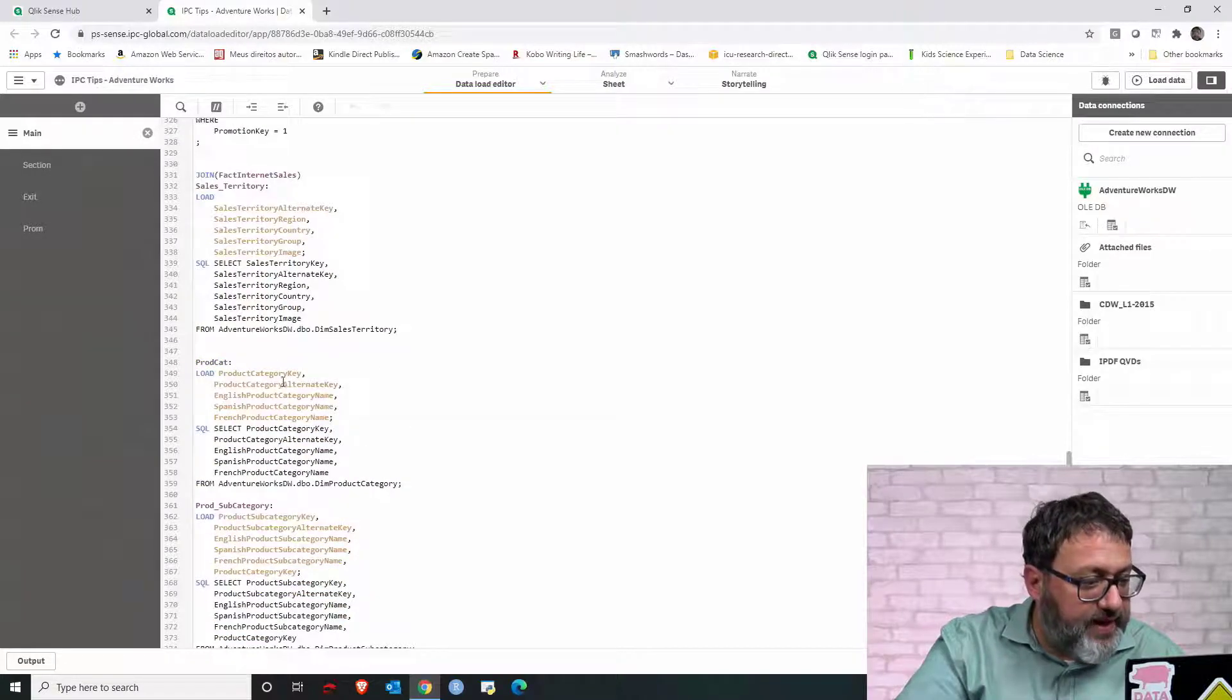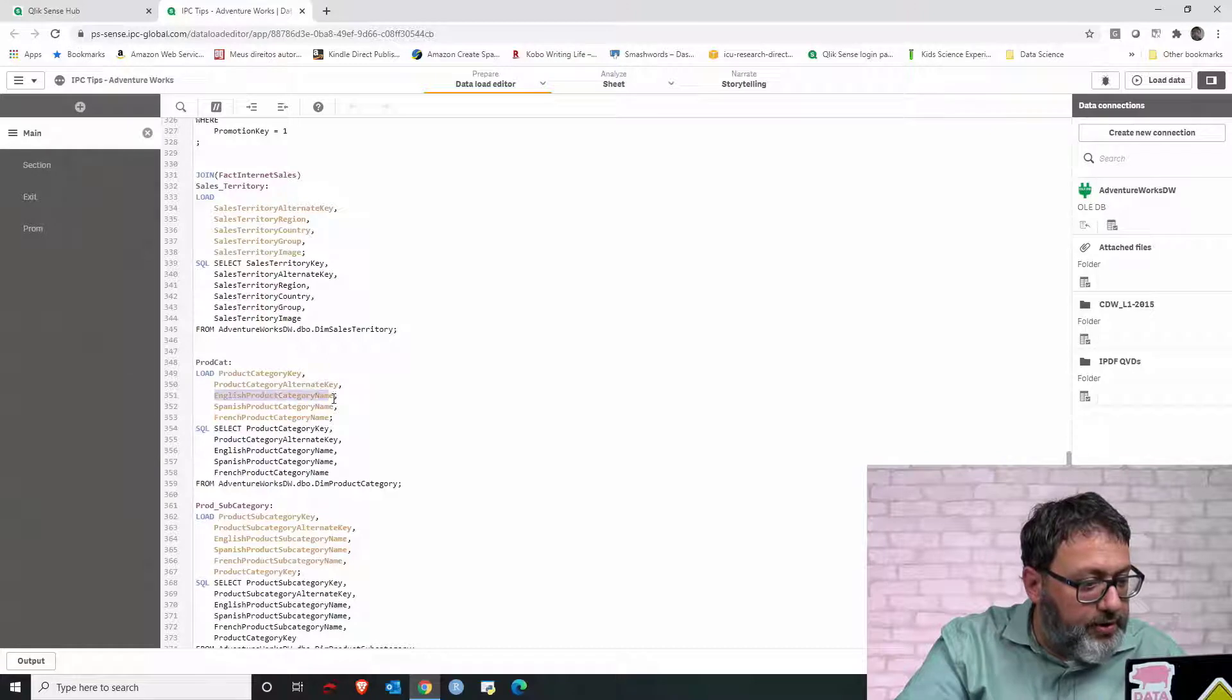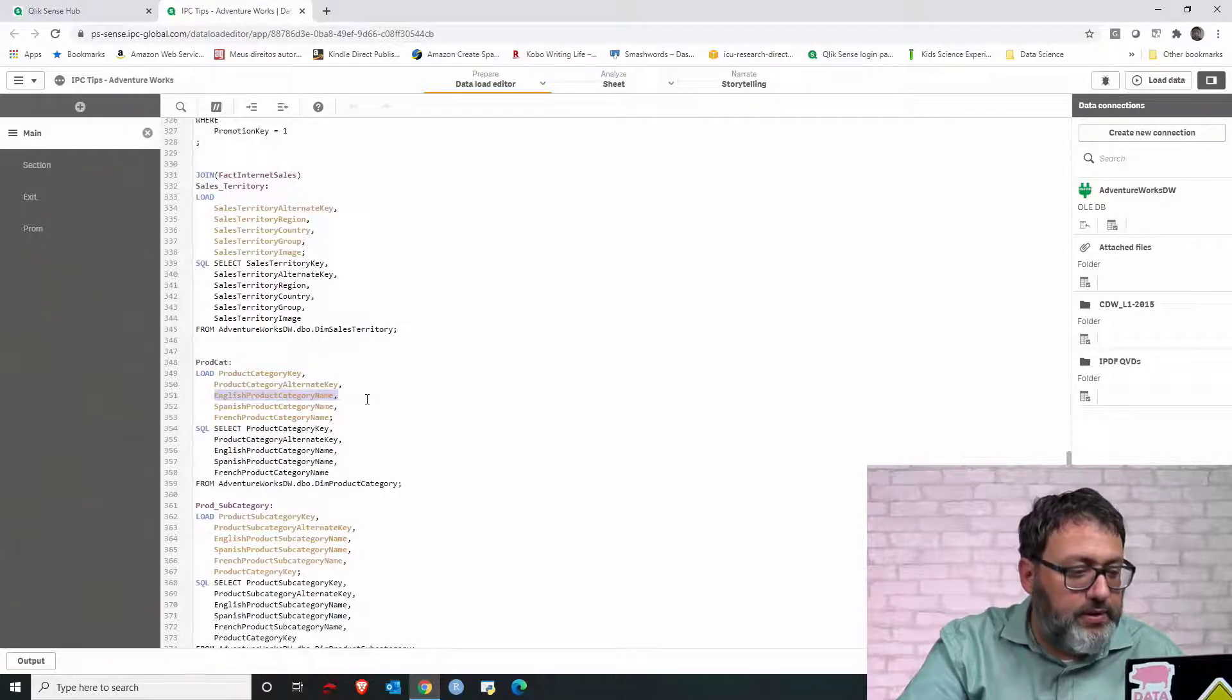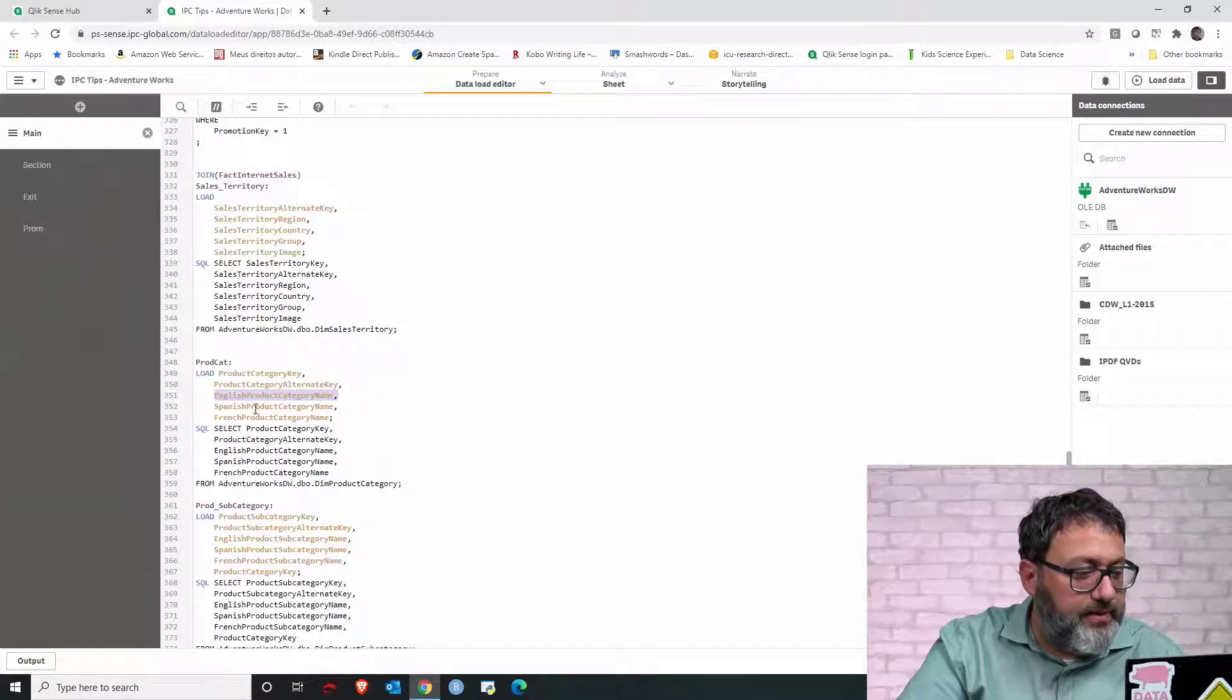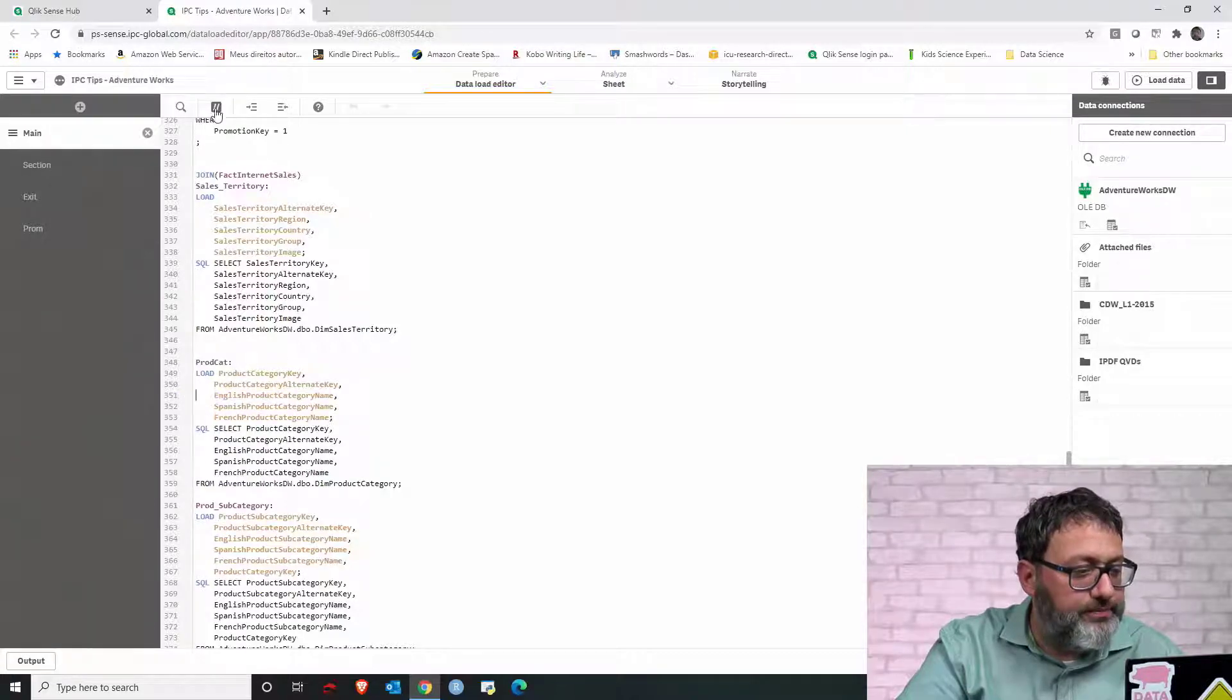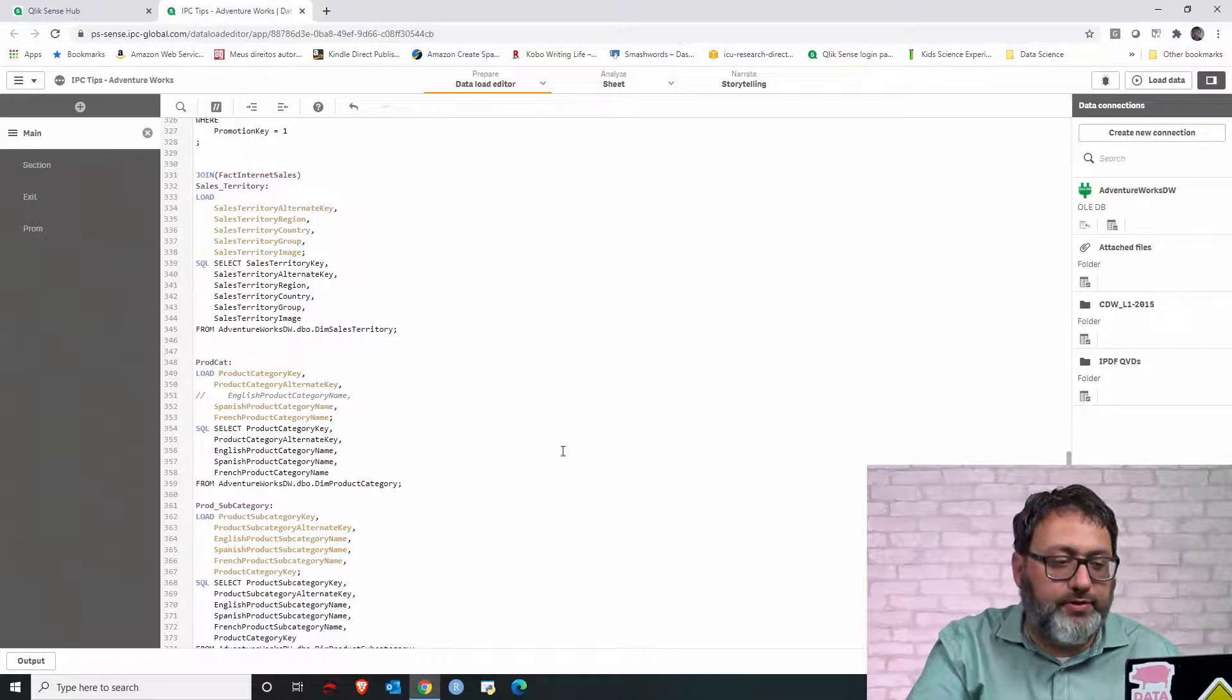Let's then find that field. It is this English product category name. That's the name of the field. So then I can comment that field and remove from the data model.